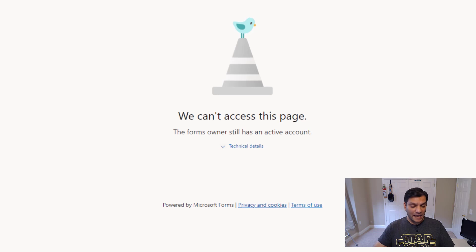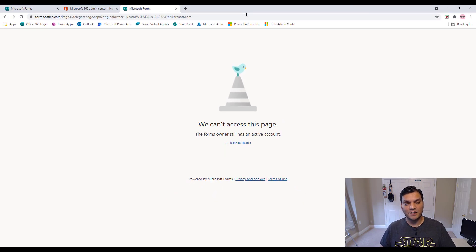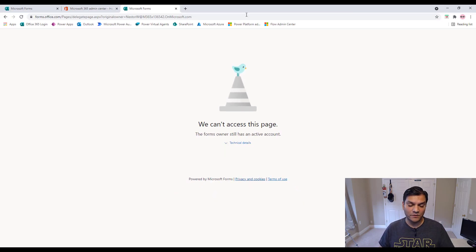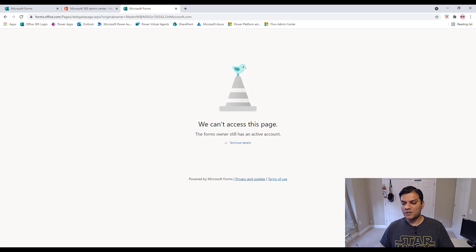So what we can do, though, is we can always go ahead and validate, hey, is Nestor available? And if he is, then great, we won't worry about that. But now let's go through that other scenarios. What if a user has actually left the company?